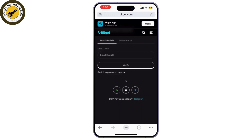Click on that. You'll be prompted to enter the email address or phone number associated with your Bitget account — make sure you use the same one you registered with. Once entered, click 'Next' to continue. Bitget will send you a verification code via email or SMS. Check your inbox or messages for the code, and if you don't see it, be sure to check your spam folder. Enter the verification code on the website or app to verify your identity.